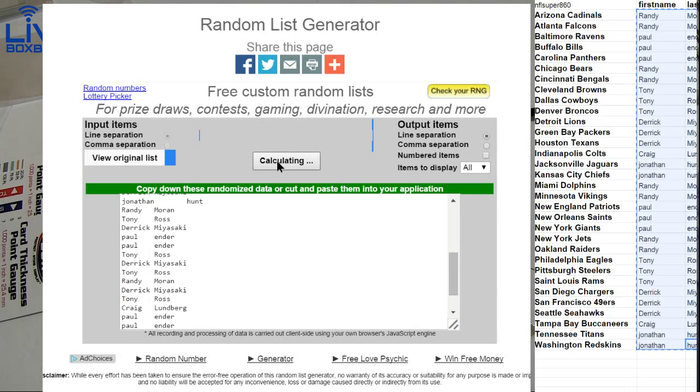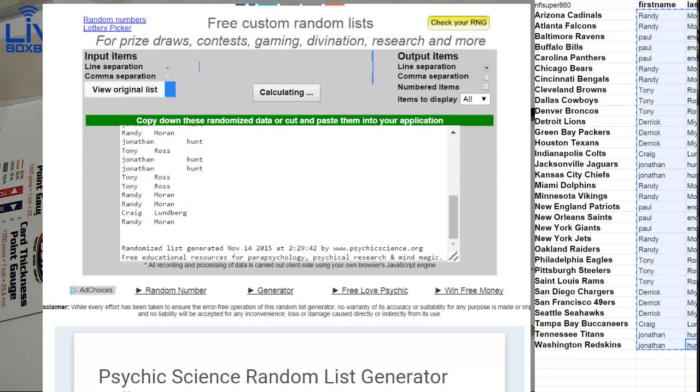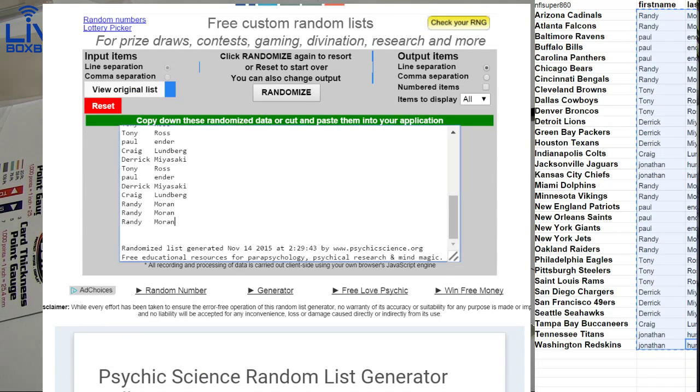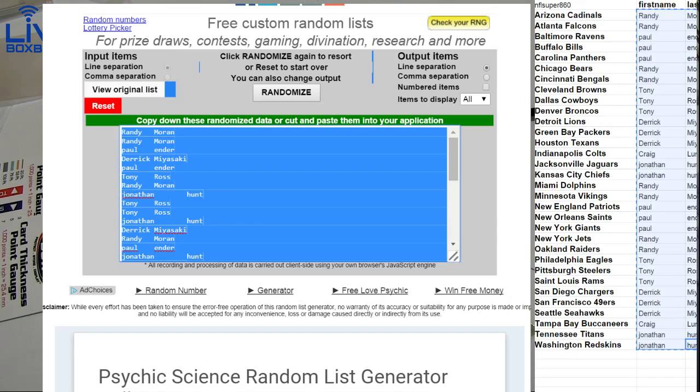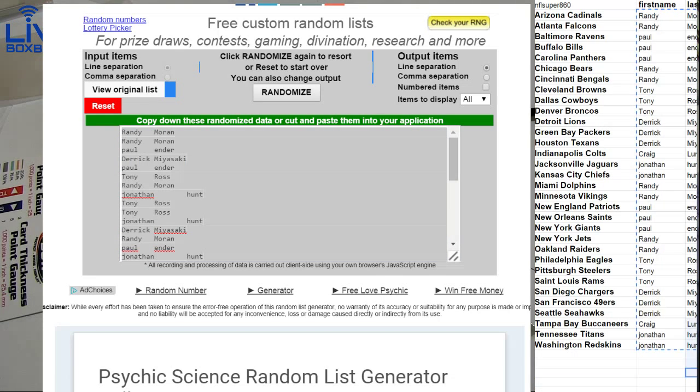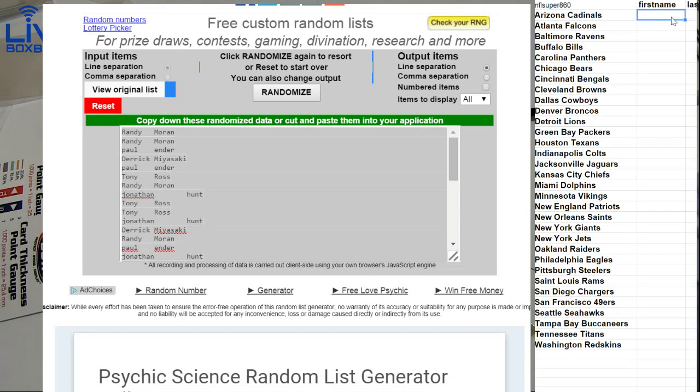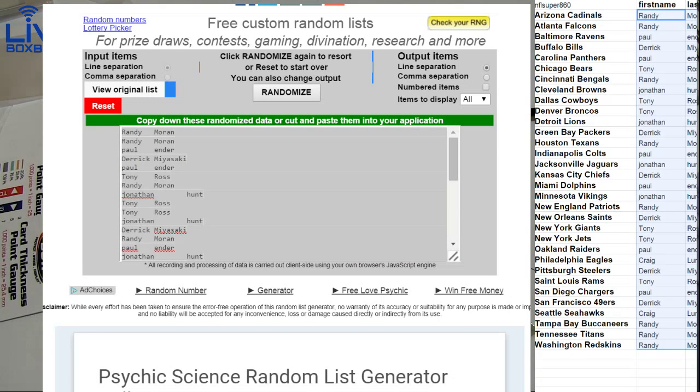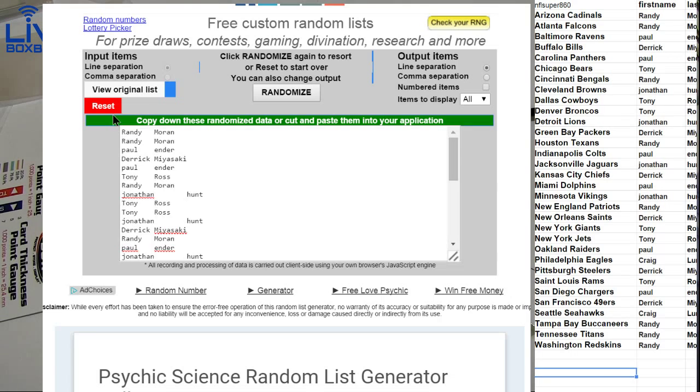One, two, three, four, five. Alright, there's our list.